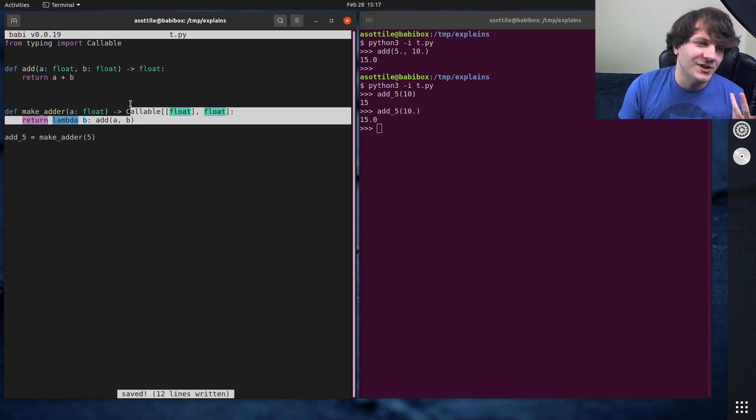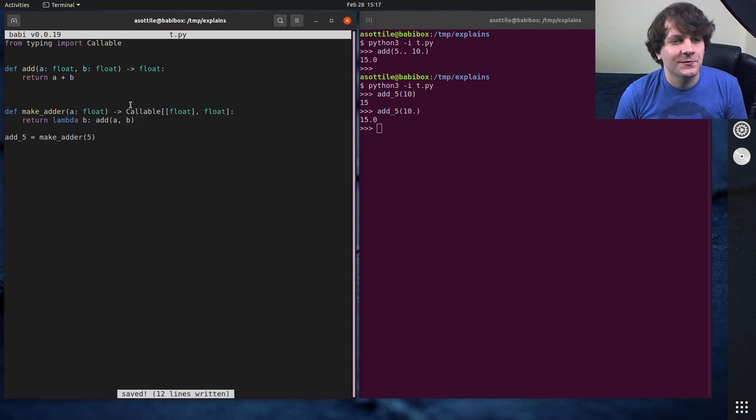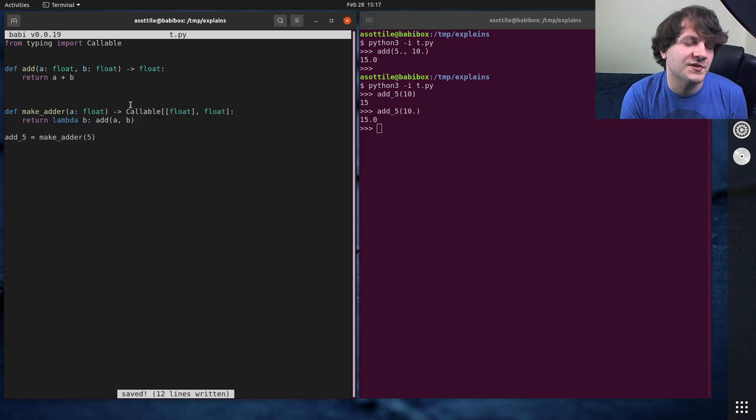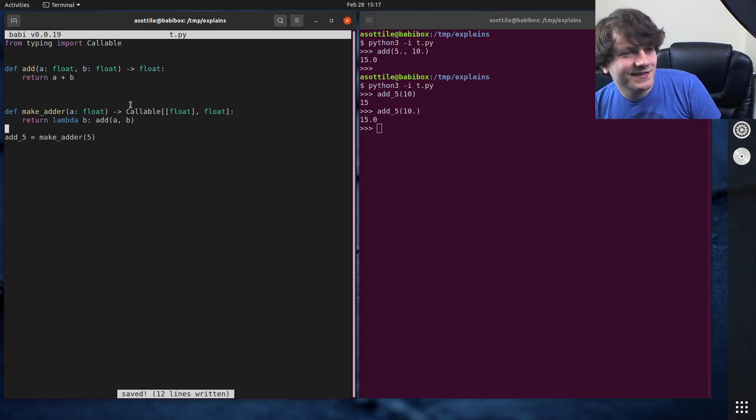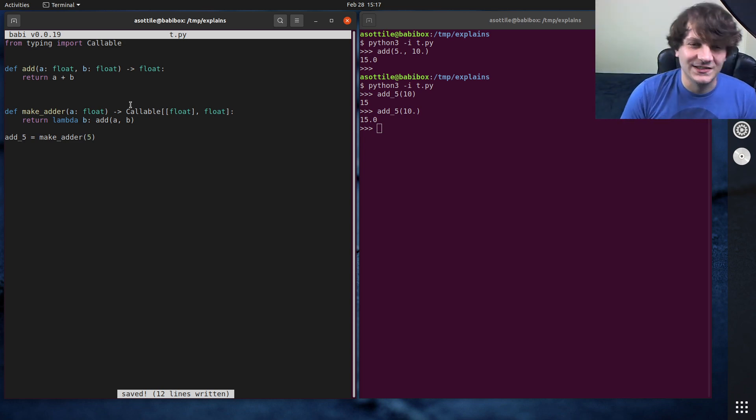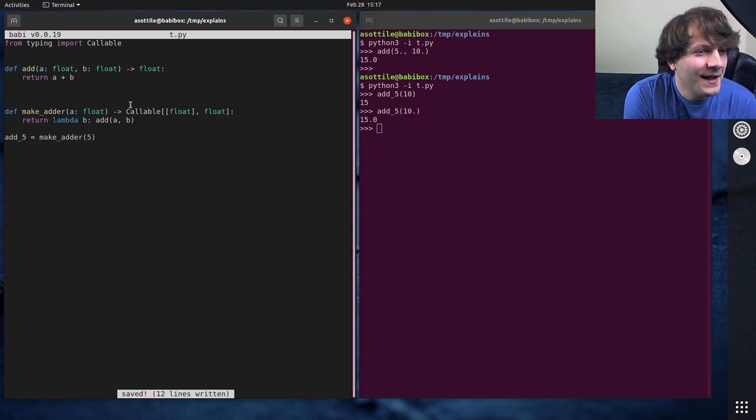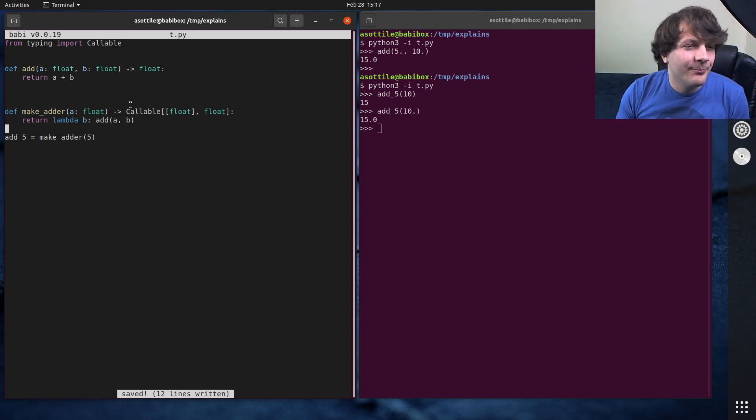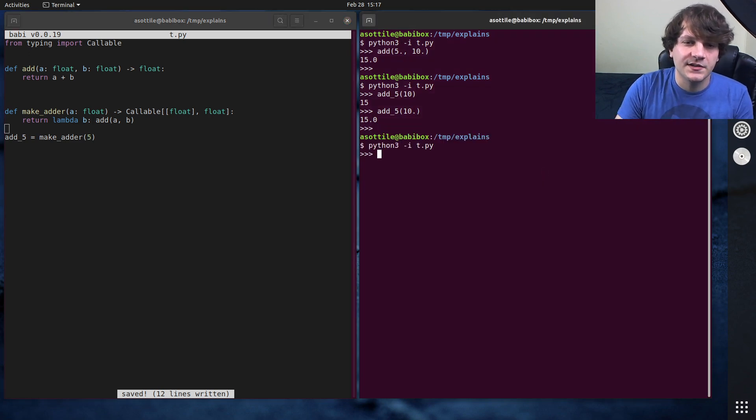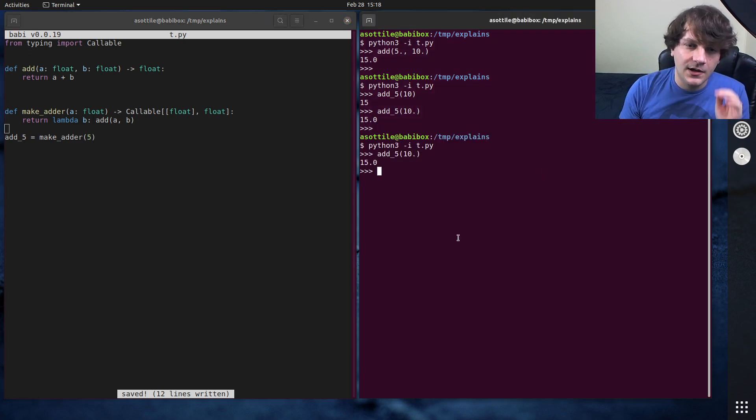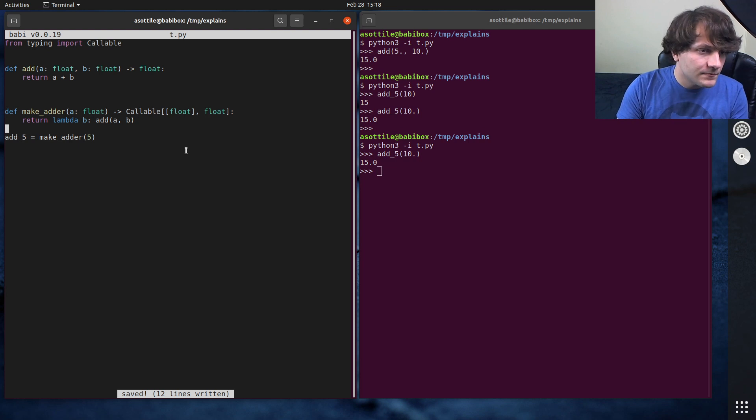This might be a little bit easier to read from a functional programming perspective. And of course, it's using lambdas. So that's more functional programmery. But yeah, this works exactly the same as that. So if we do add 5 with 10, we get 15.